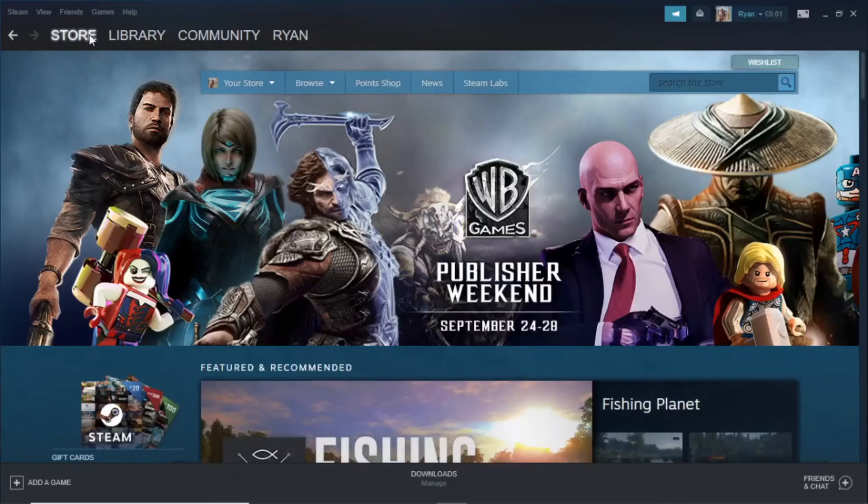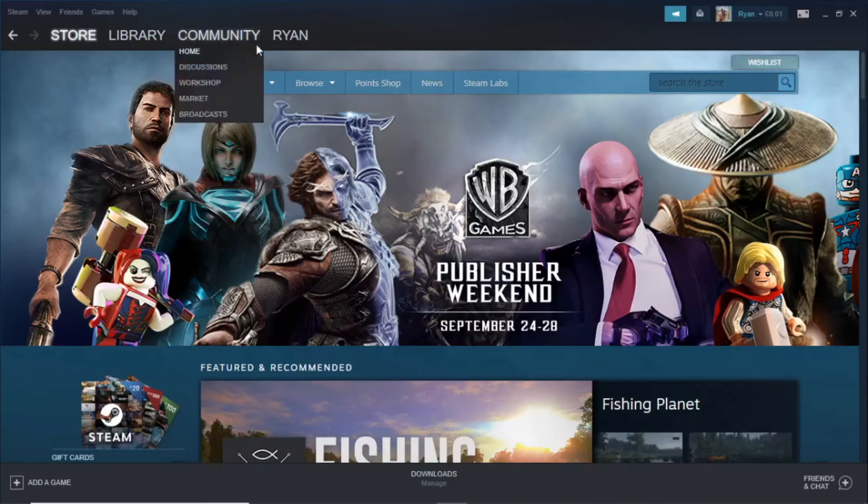So the first thing you want to do is come over to Steam on your desktop and then once you've done that you're brought to the home page here.